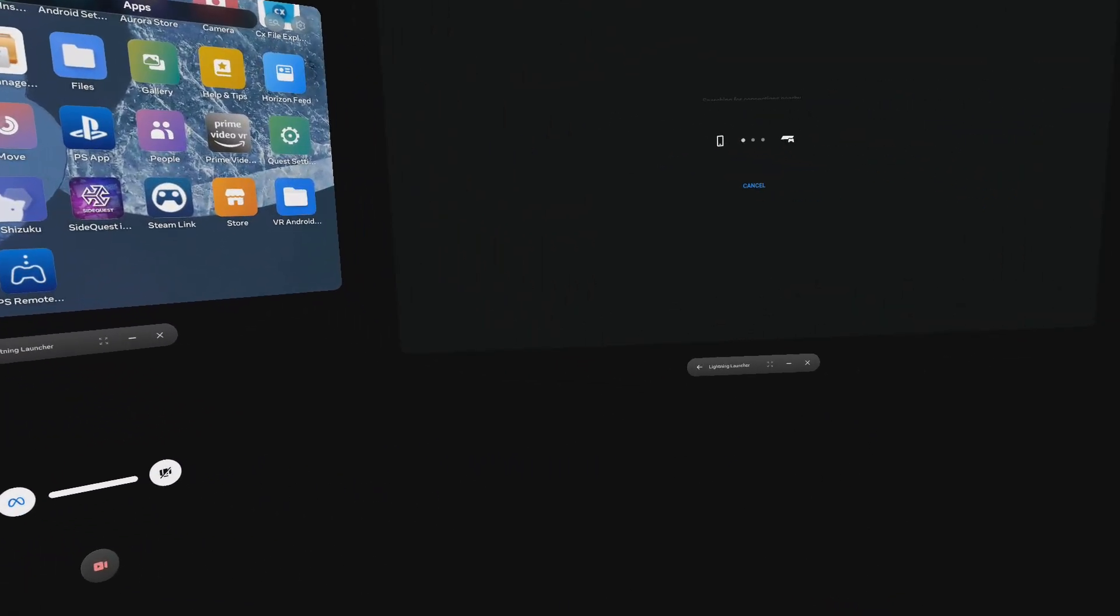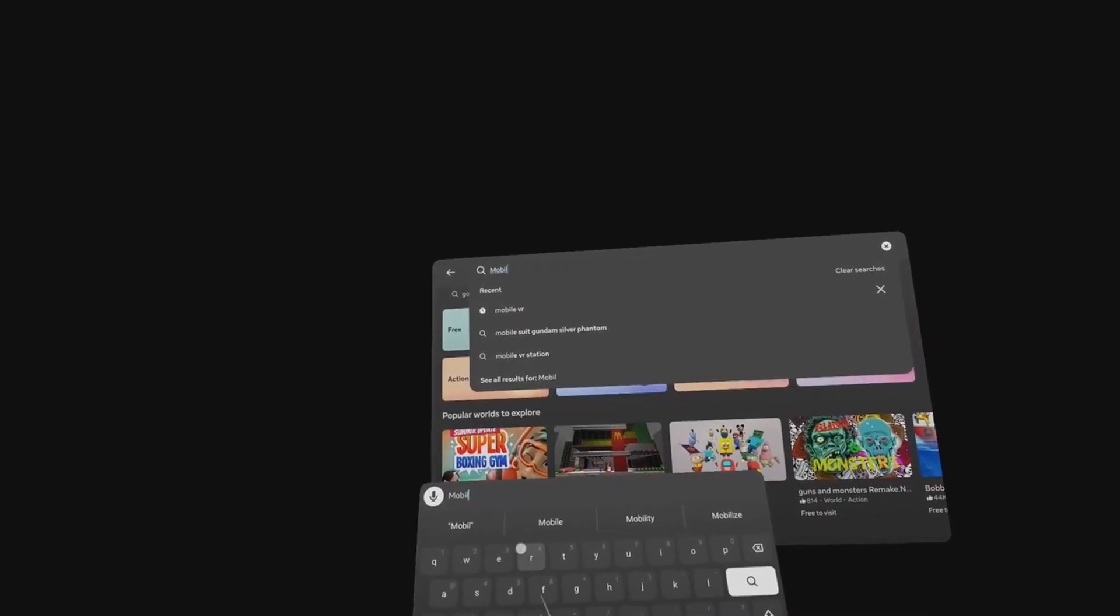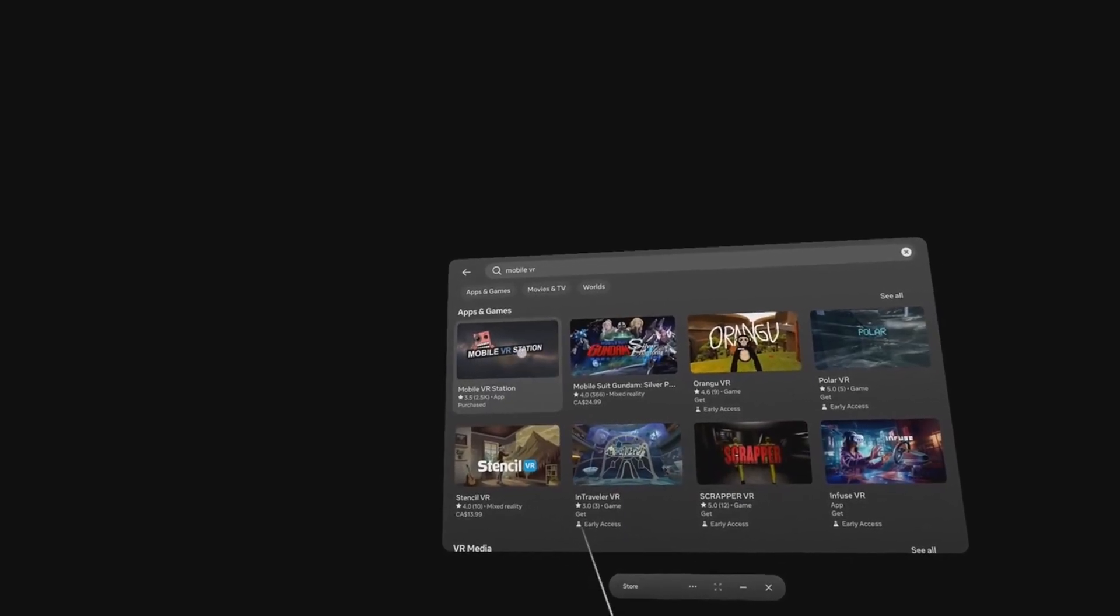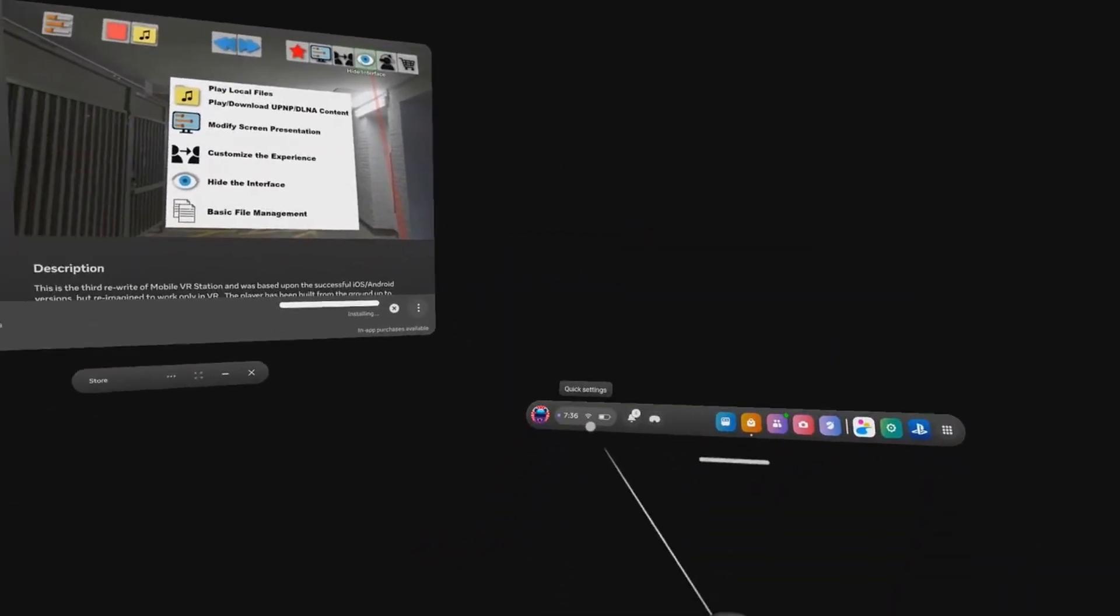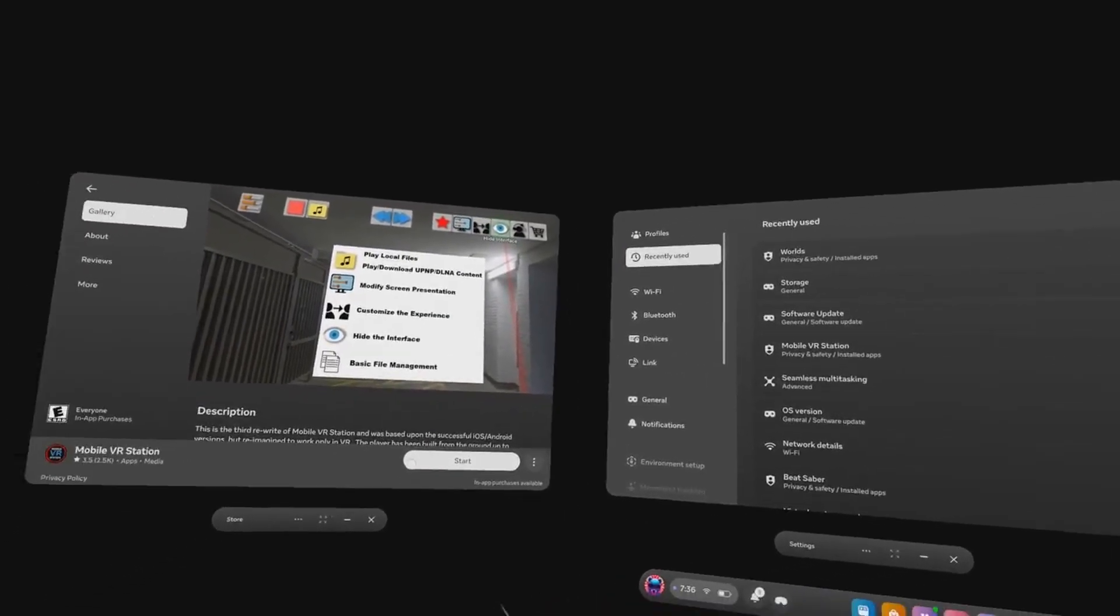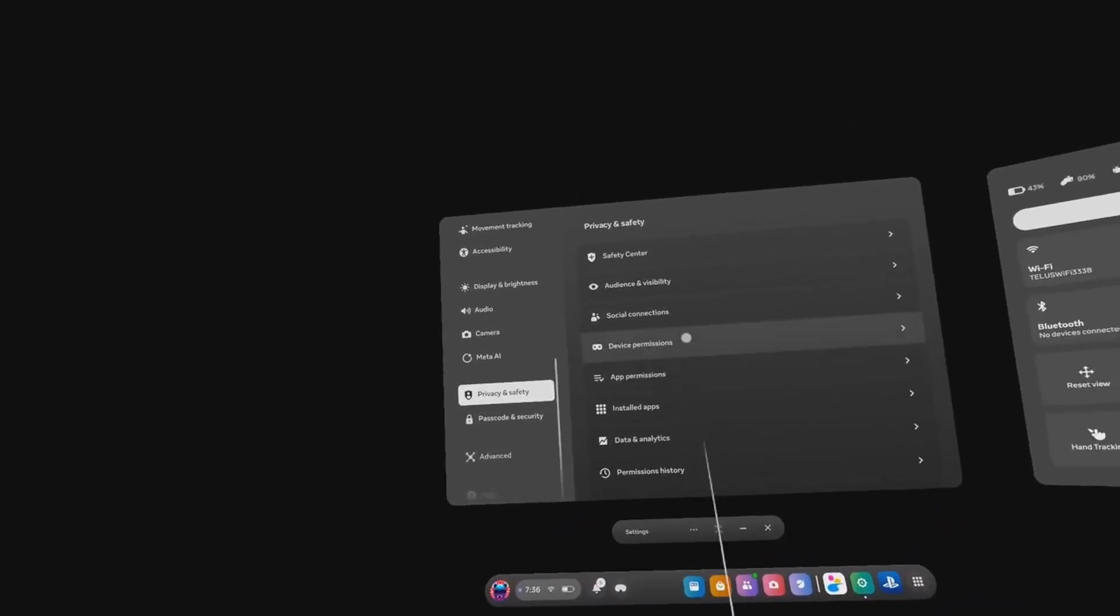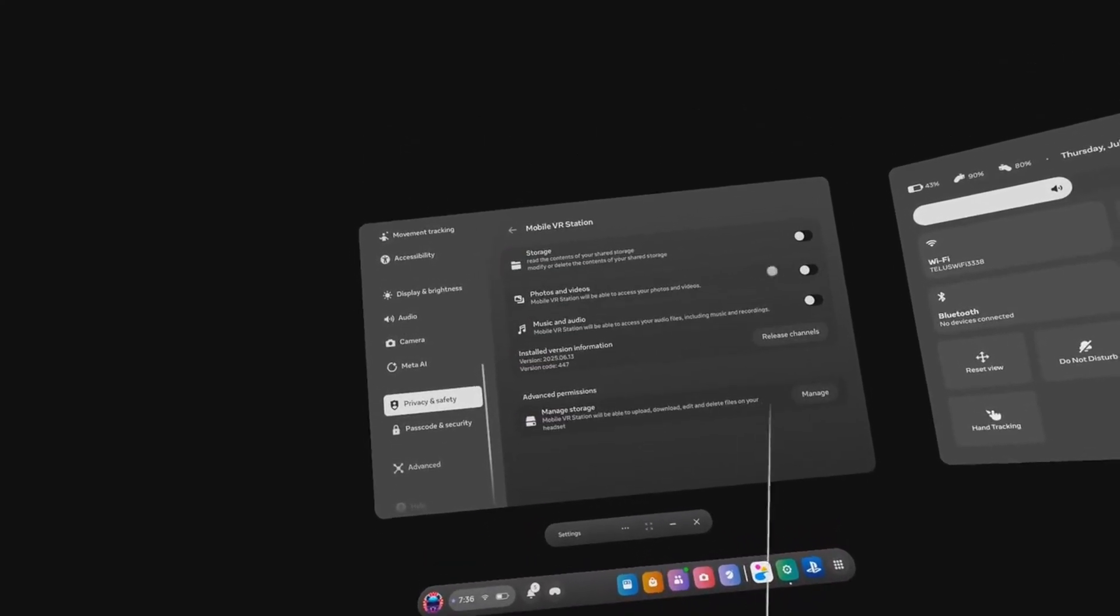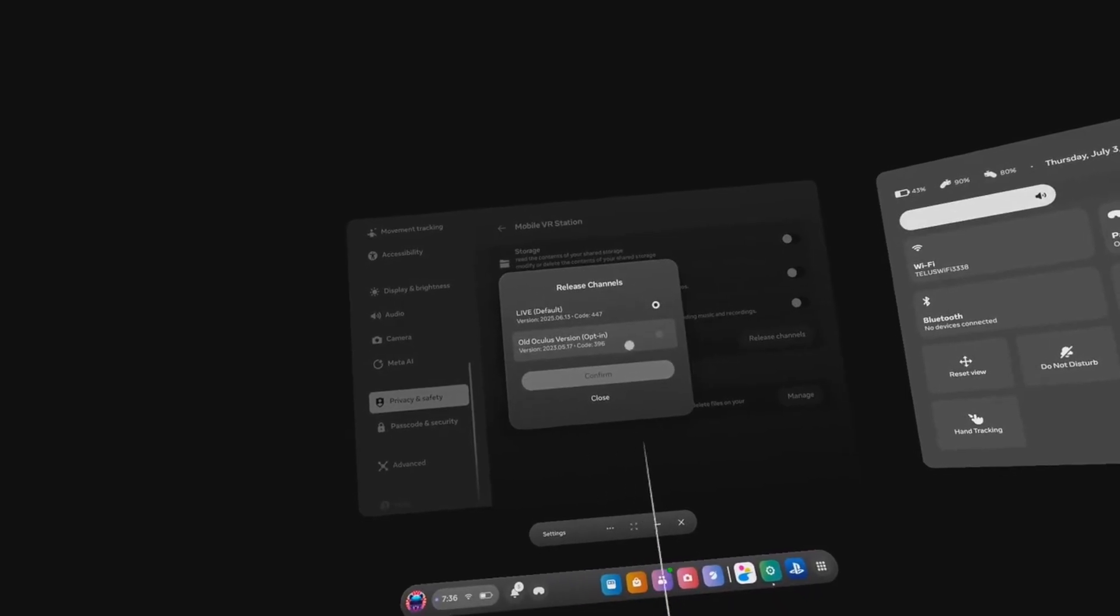First thing you will need to do is get SideQuest. If you already have SideQuest, go ahead and skip to the next section. Start by going to the Meta Store, download and install Mobile VR Station. Now go to Quick Settings, click on Settings, go to Privacy and Safety, click on Installed Apps, find Mobile VR Station, click on Release Channels, change the channel to Old Oculus Channel, and click Confirm.